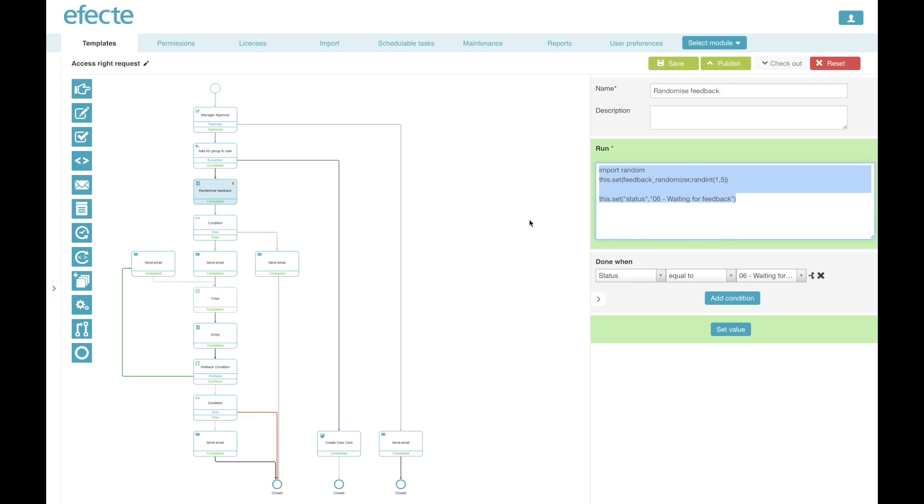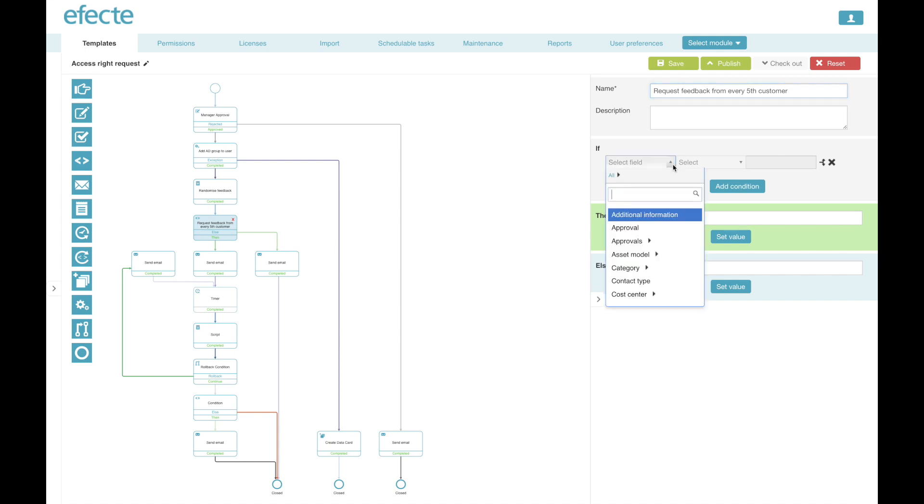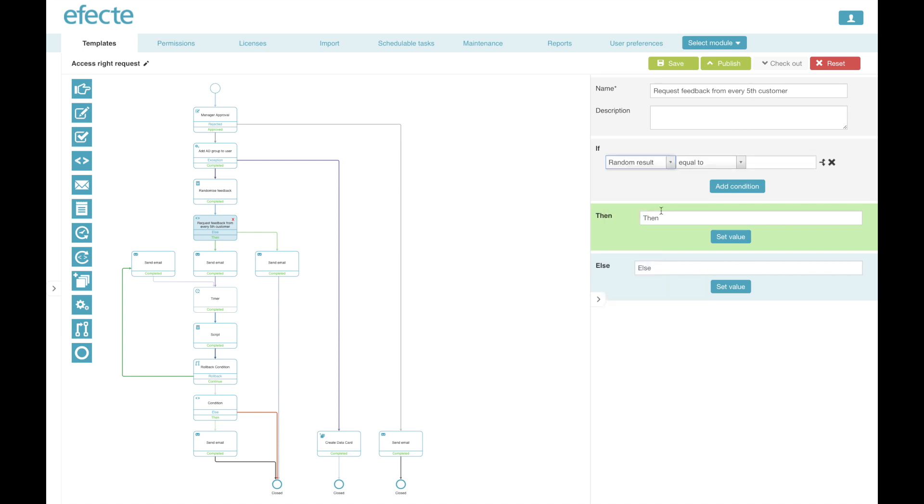Now, after showing you one of the most complex workflow nodes, such as creating scripts, let me show you one of the easiest automation nodes, which is the if-then condition. In this condition we are deciding whether to send a feedback request or not based on the random number we created earlier in the script. So this condition will be essentially only asking whether the random number created is 5, or anything else, which essentially leads to the result that only every fifth service request in average will get a feedback request.